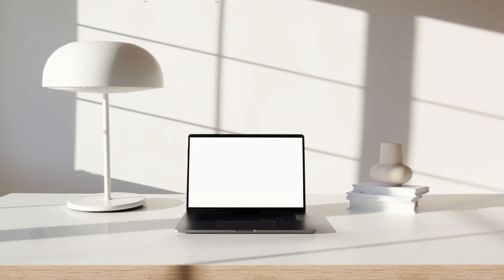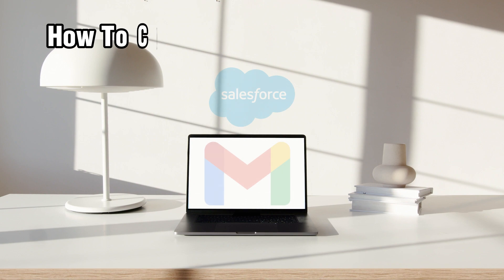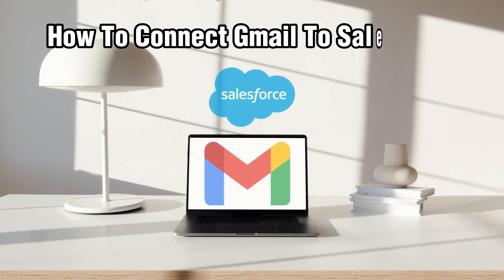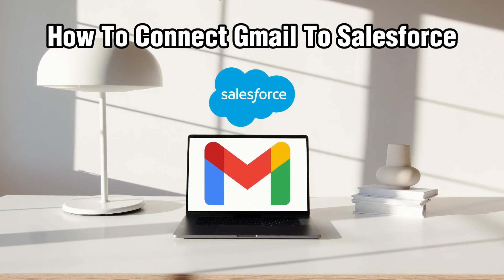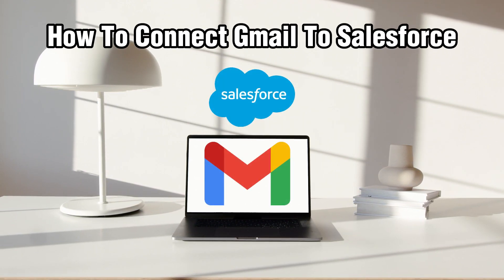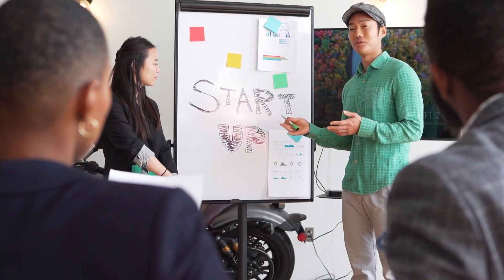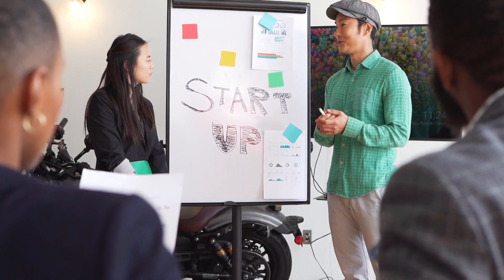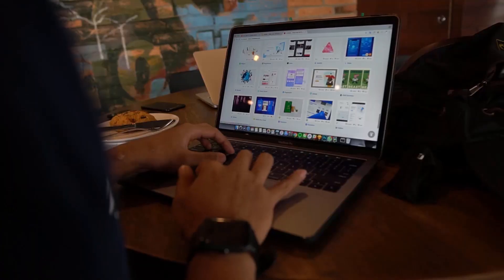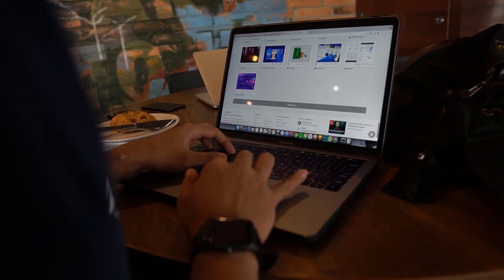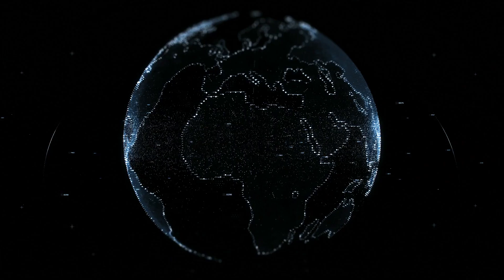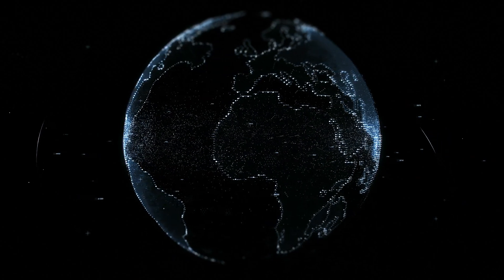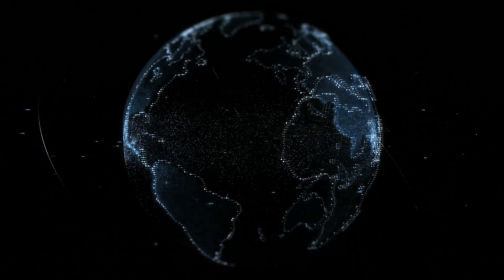Hello everyone and welcome back to our channel. In today's video, I'll be showing you how to connect Gmail to Salesforce in 2024. We're going to explore the seamless integration of Gmail with Salesforce, allowing you to streamline your email communication and enhance productivity. Stick around as I guide you through the steps.